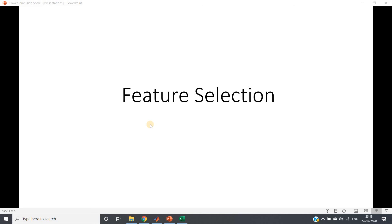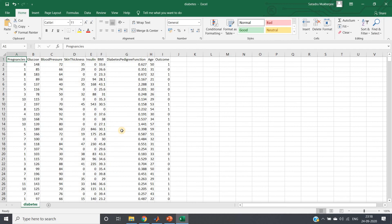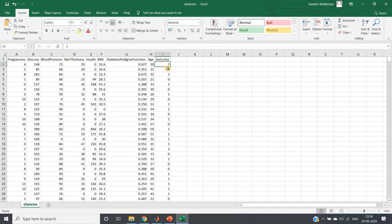What is a feature? Let me discuss with one example. Here I have taken one dataset which is basically a classification problem. We have different factors: pregnancy level, glucose level, blood pressure, skin thickness, insulin, BMI, diabetes pedigree function, and age — all this information for a particular patient. Now I need to predict whether that particular person is suffering from diabetes or not. If diabetes, then outcome is one; else outcome is zero.